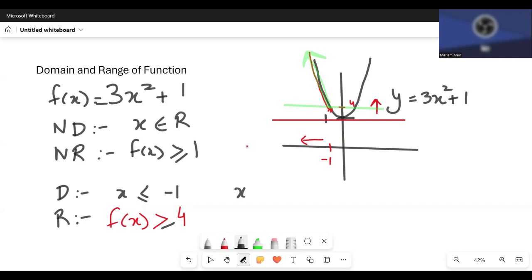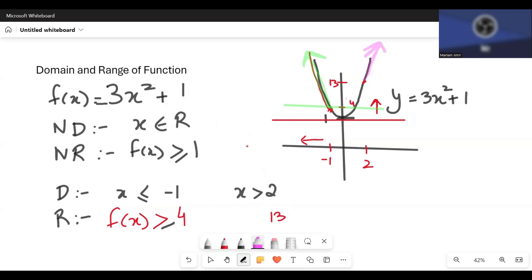What if the domain is x greater than 2? When x equals 2: 3 times 2 squared plus 1 equals 13. So we'll have 13 at that point. When x is greater than 2, that part of the graph gives f(x) greater than 13. Again, if there was an equals to sign in the domain, we'd write one in the range as well.